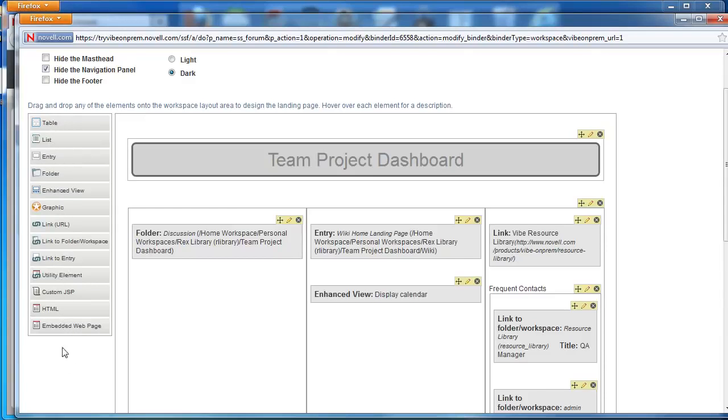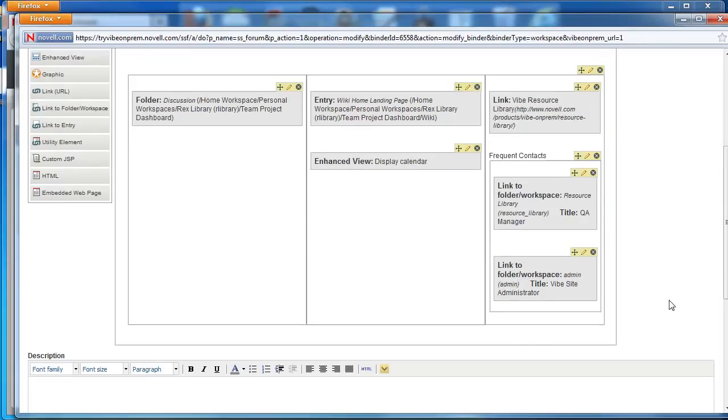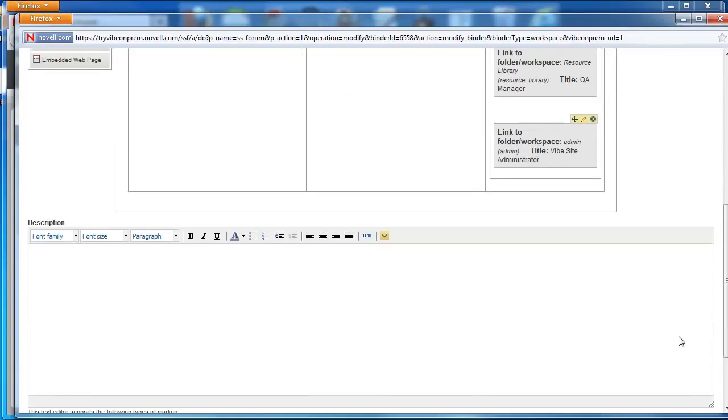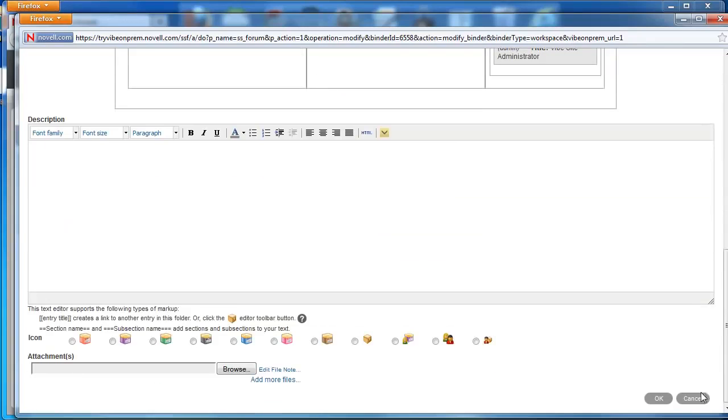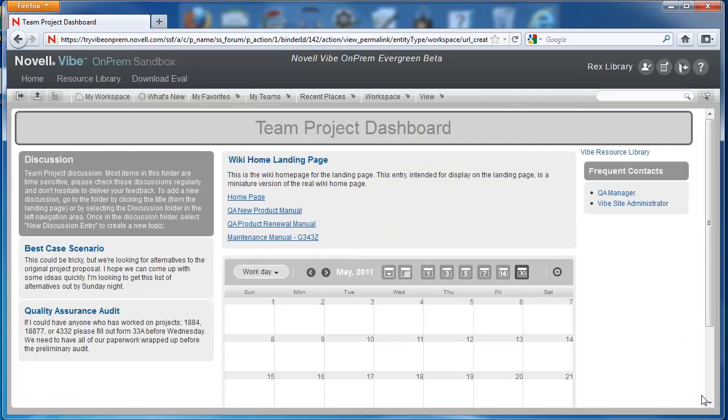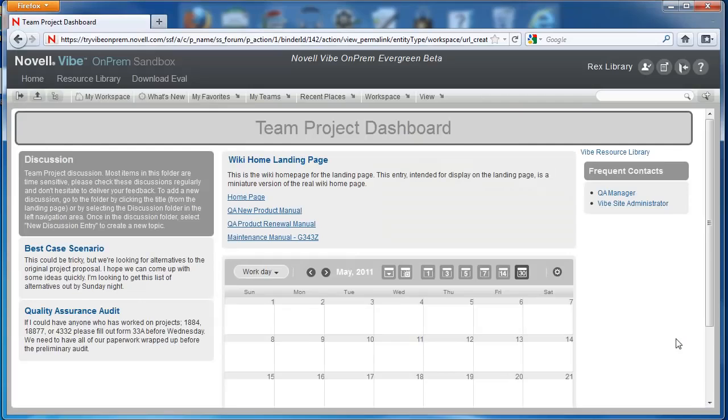But for now, we wanted to give you a quick intro to the landing page. Go ahead and look around for our other landing page videos. We hope these videos are helpful. Thank you.